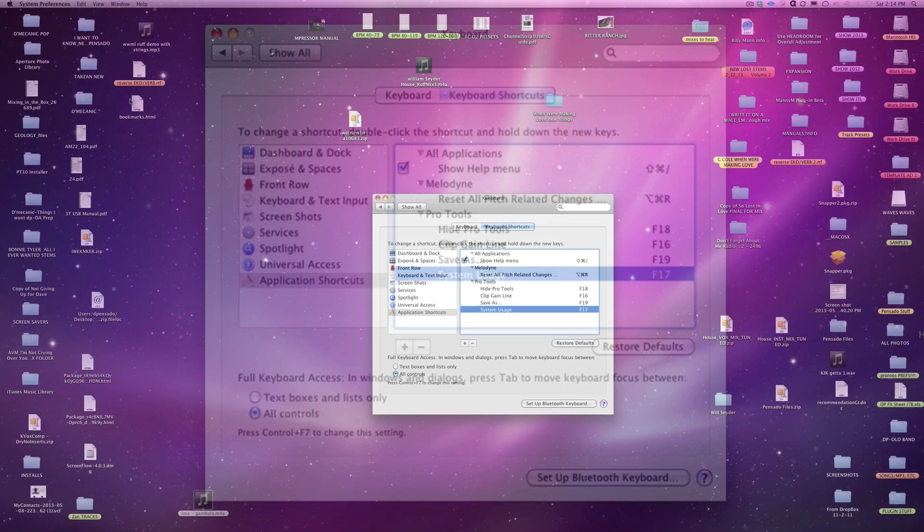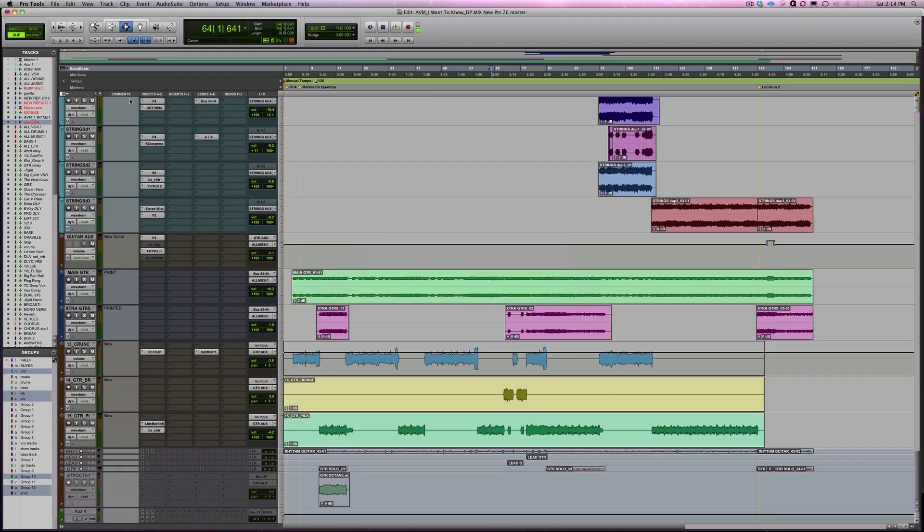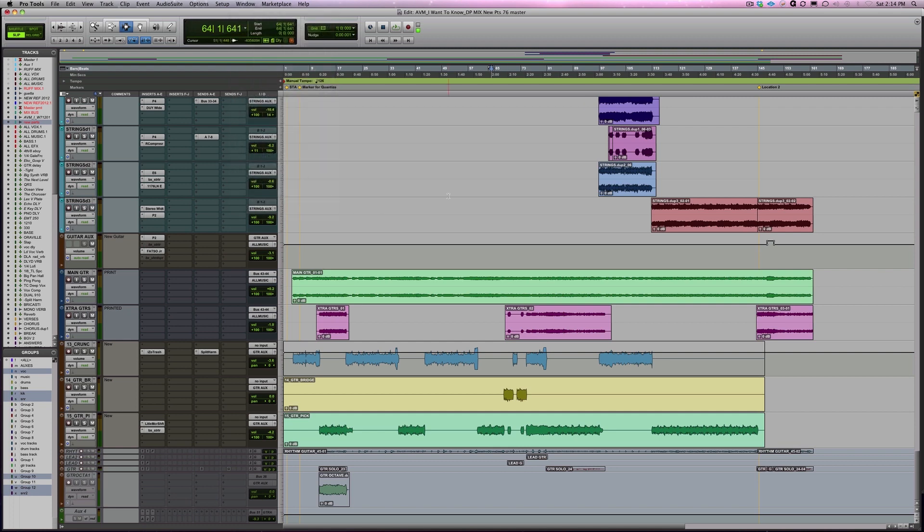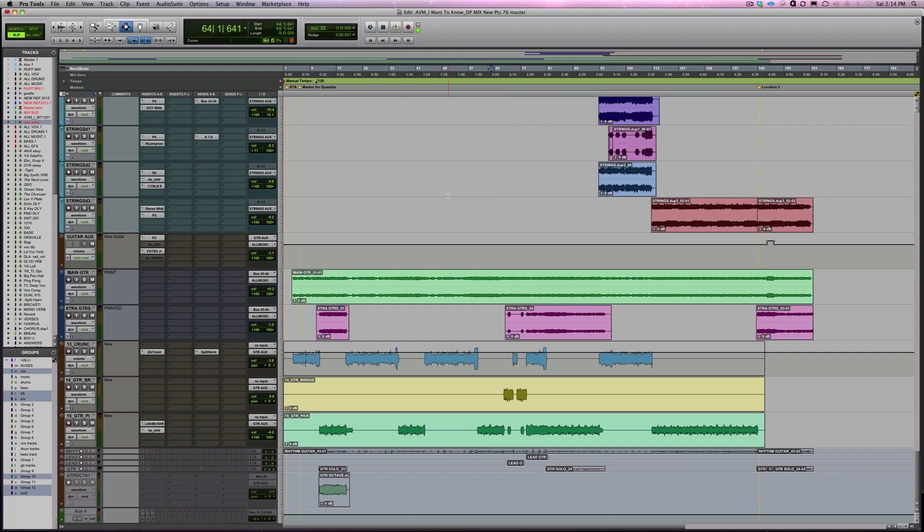Now when we go back to Pro Tools, under system usage, we see F17. I hit F17. There's my system usage. It toggles off and on. Pretty simple, huh?